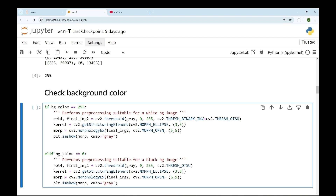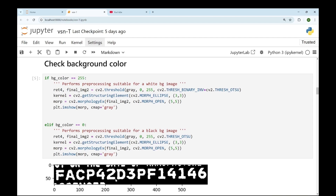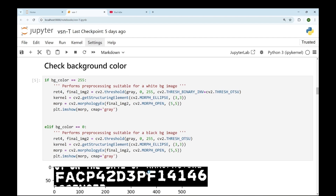Then we'll perform some morphology operations for removing white dots from the black background image. You can see there are no white dots on the background because we've performed morphology operations, so we have removed a lot of noise from the image. After performing all these pre-processing operations, we'll now get the histogram of these characters.